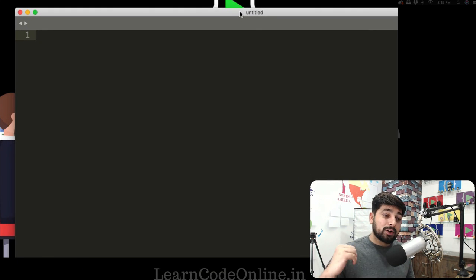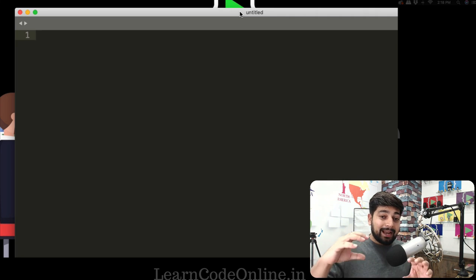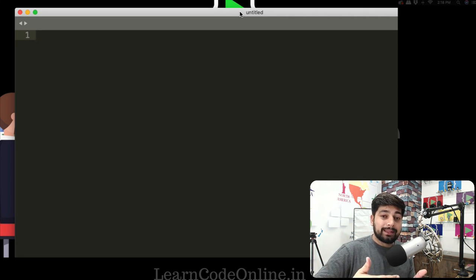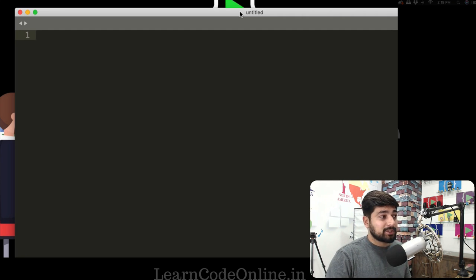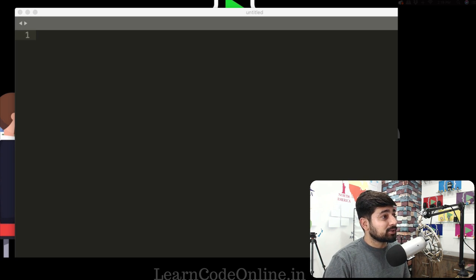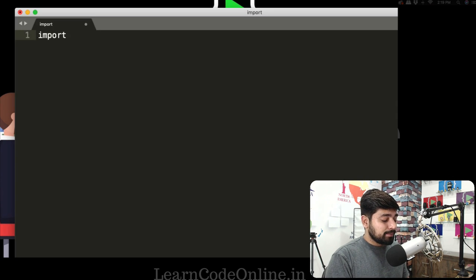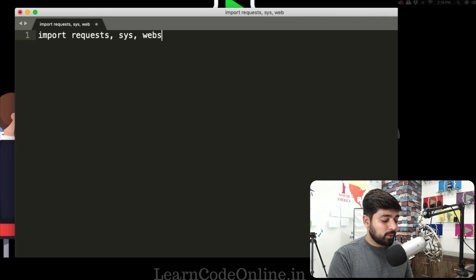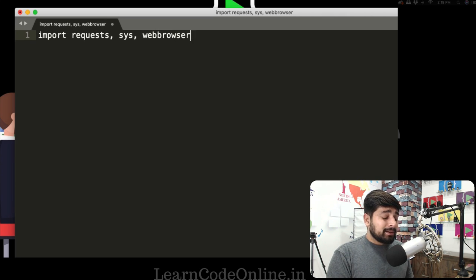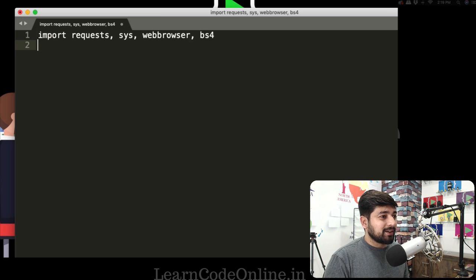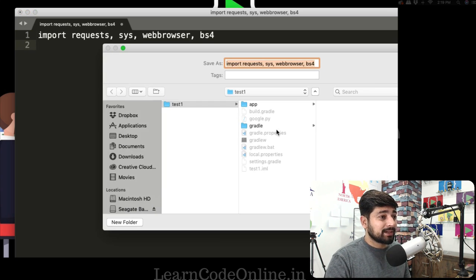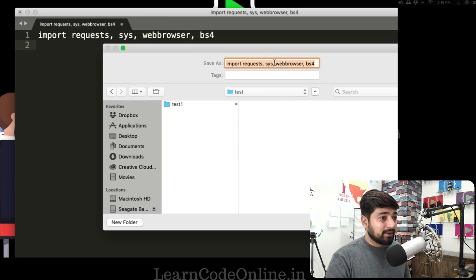Now we're going to write the script. We want to take an input parameter from the user, throw that into a Google search, and open it in a browser tab. We'll be using a little bit of regex — I've talked about that in my Python video series. First, let's import all the libraries we discussed: requests, sys, webbrowser, and bs4. I'll save this file as fun_google.py.